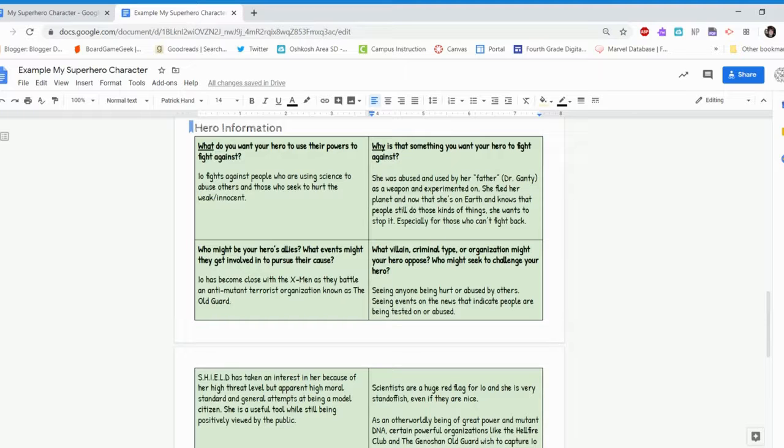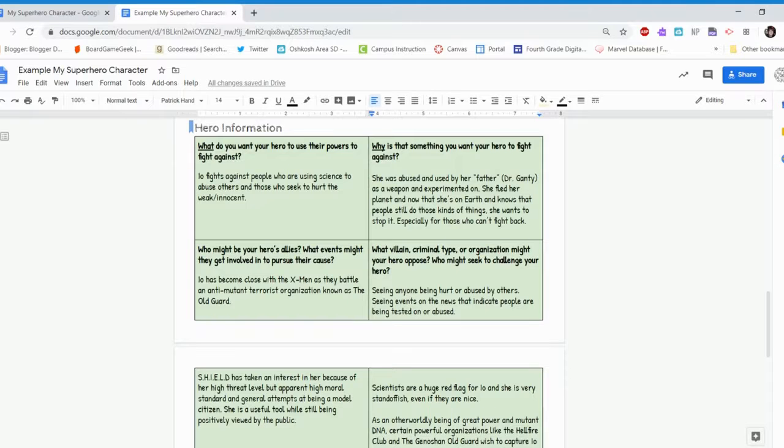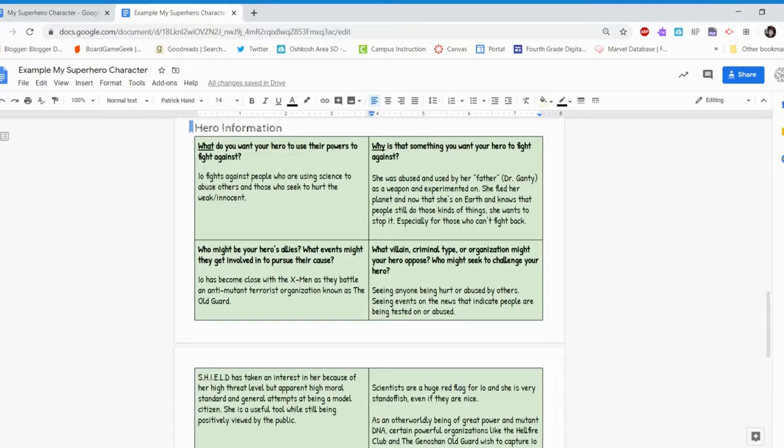So why is that something that I would want her to fight against? Because as part of her story, she was abused. And then she was used by her father, Dr. Ganti, as a weapon. And he experimented on her as a weapon. And then she fled the planet. And now that she's on Earth, she realizes that people are still doing these kinds of things, even on this planet. And she wants to make it stop. And she especially wants to fight back for those people who can't. So she wants to stand up and help them.